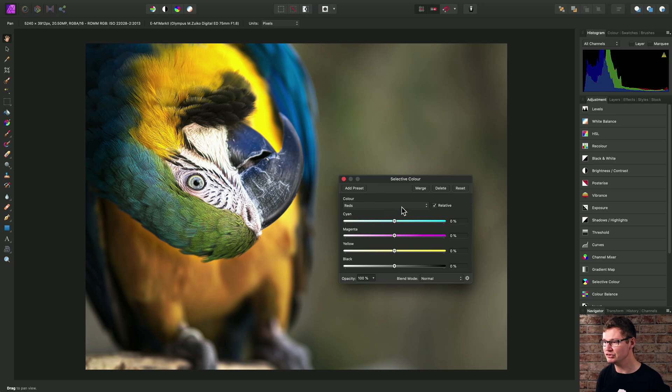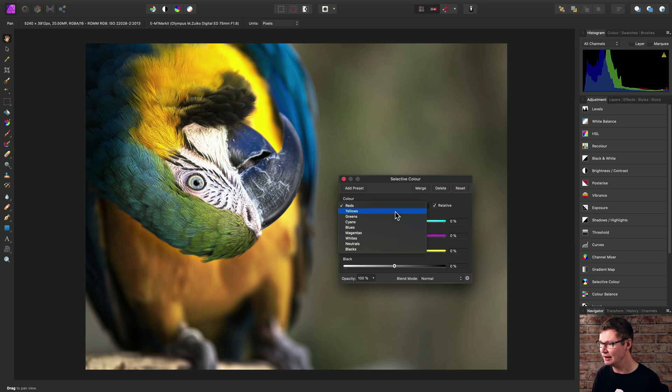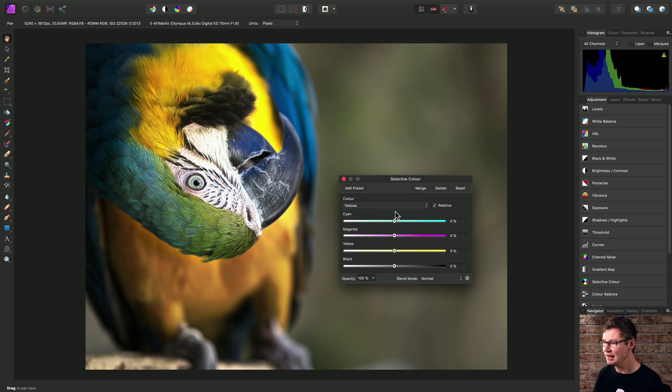Now how this adjustment works is that we pick our color range from the dropdown here. I'll move across to yellows, for example. And then we have these cyan, magenta, yellow, and black sliders.